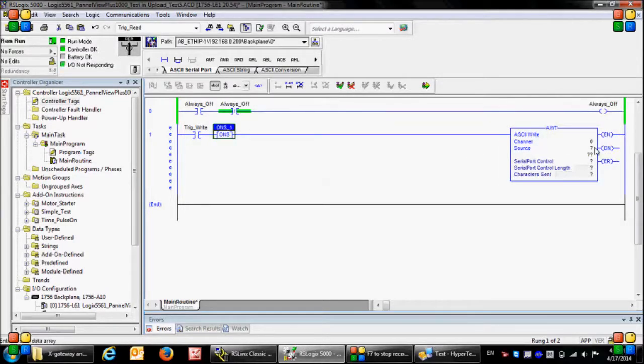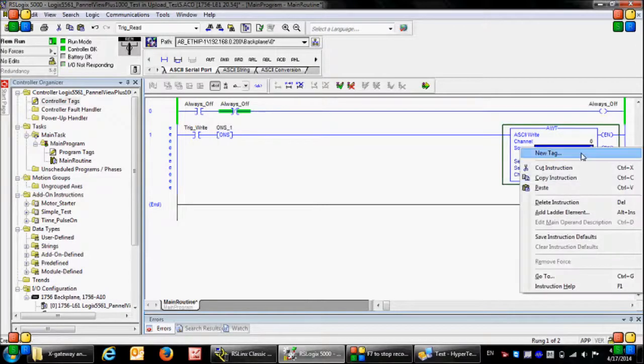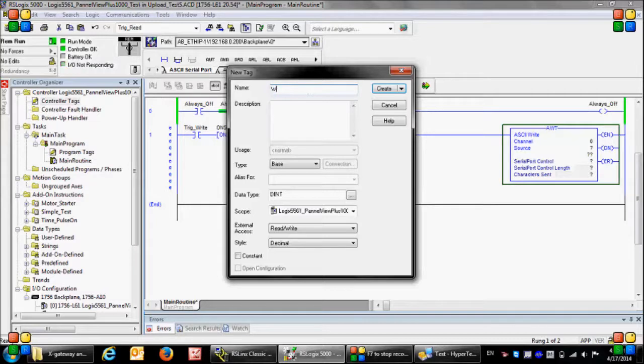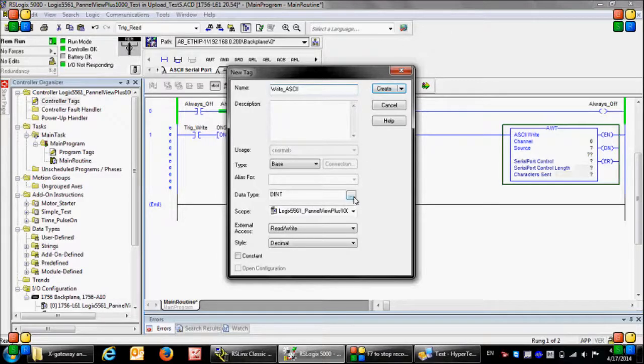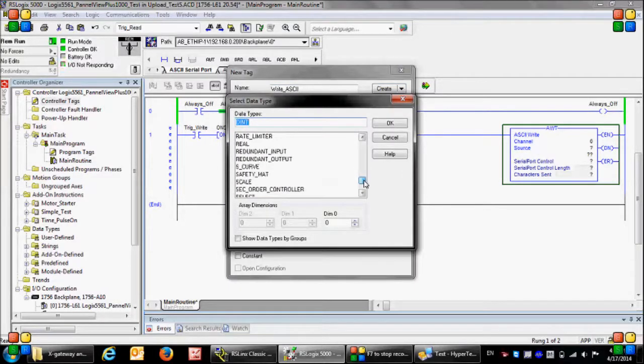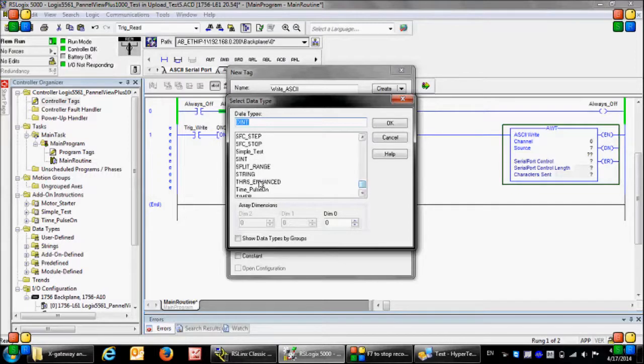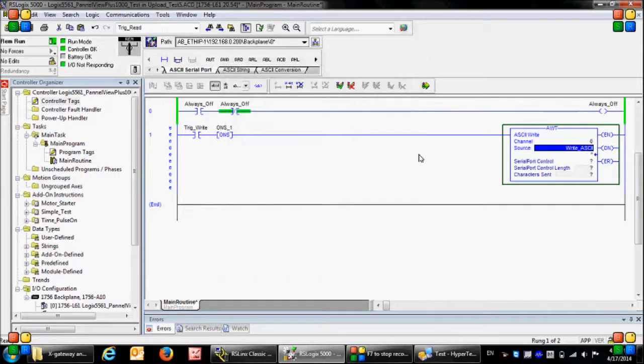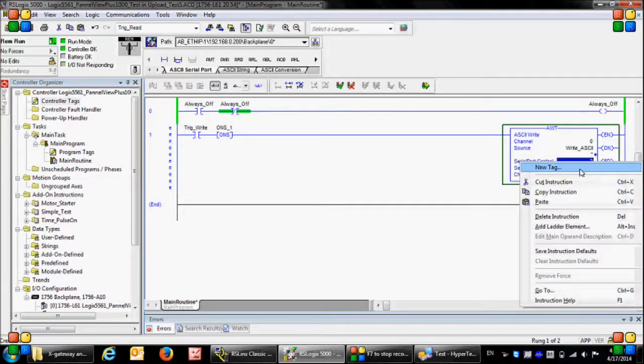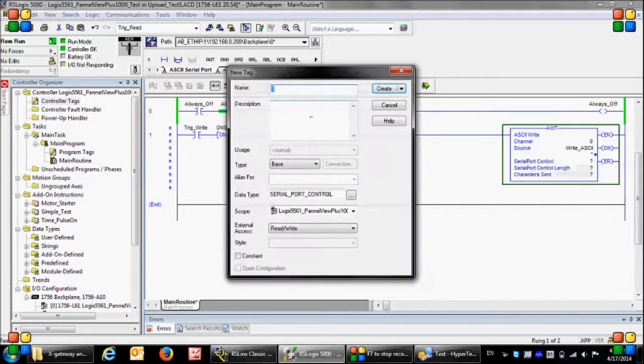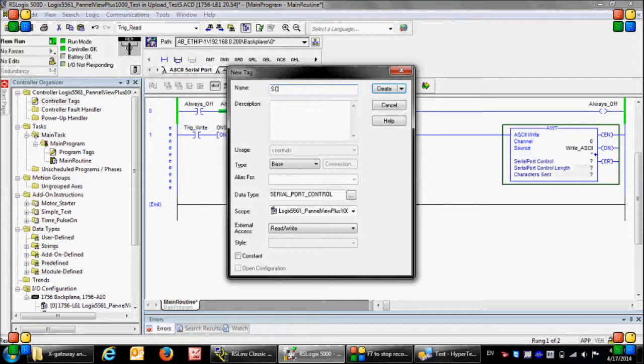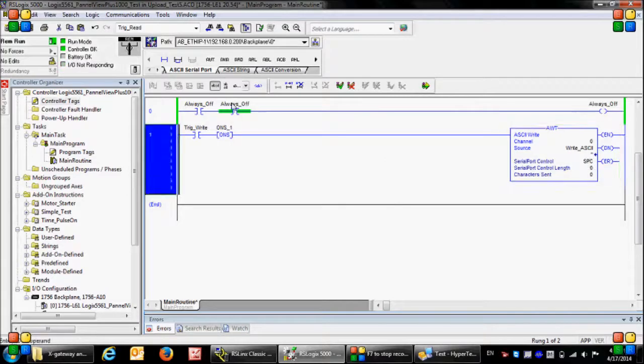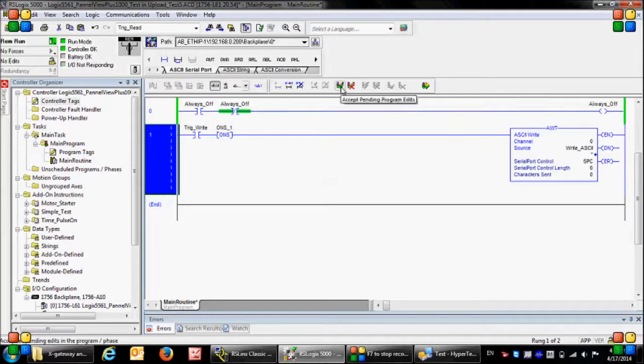And for the ASCII write instruction, in the channel number zero, for the source a variable of type string in which I will write my desired message. So here I need to change the type to string, and I need to assign a new tag of type serial port control. Now let's download this new rung to the PLC.